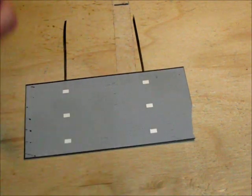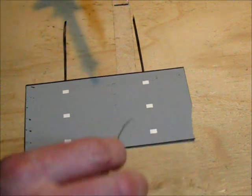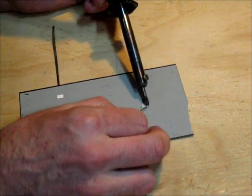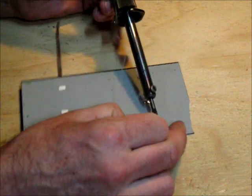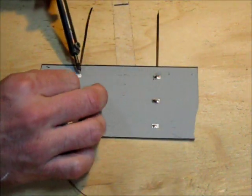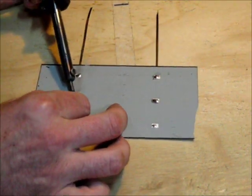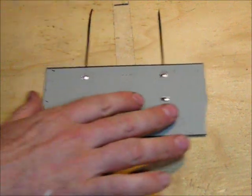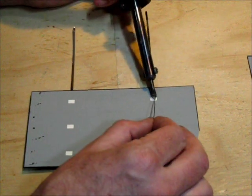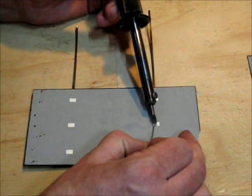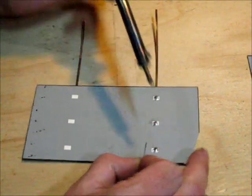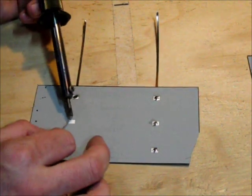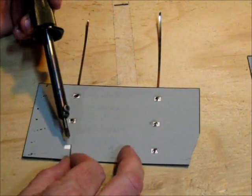Now I'm just going to put some solder on the back side of the cell so that the tabbing wire will stick for the next step. It goes very fast. Again, just get some solder on there.